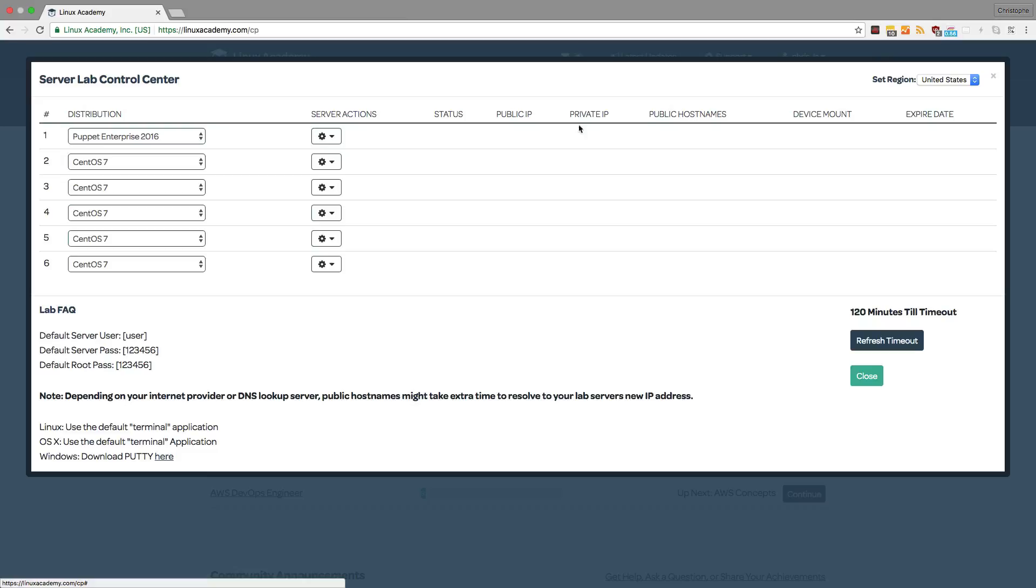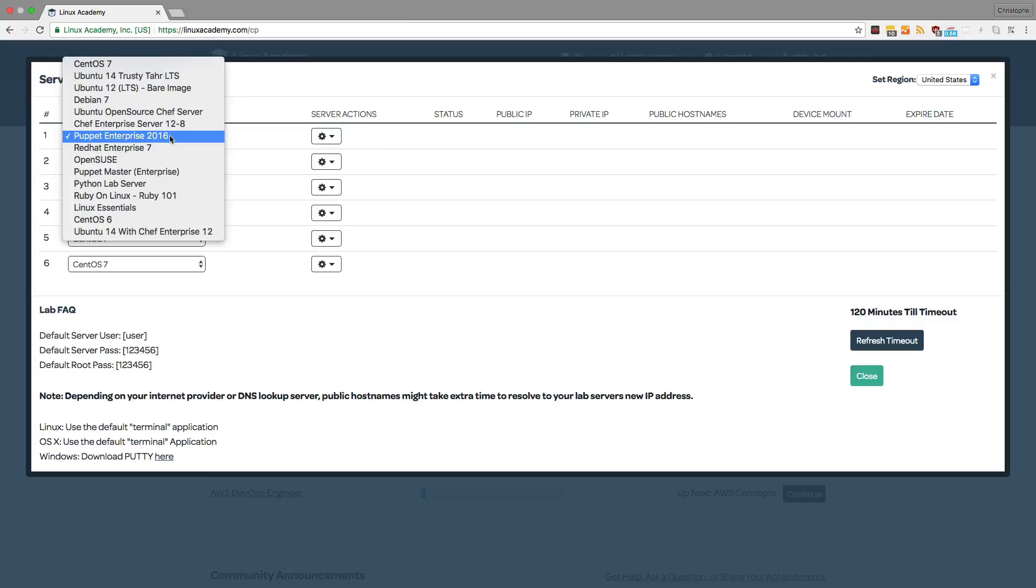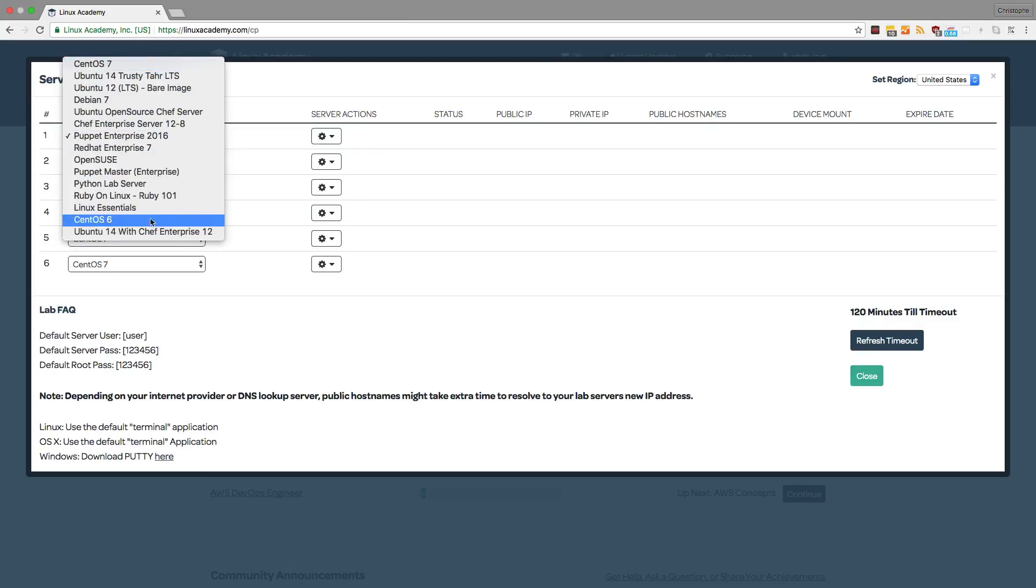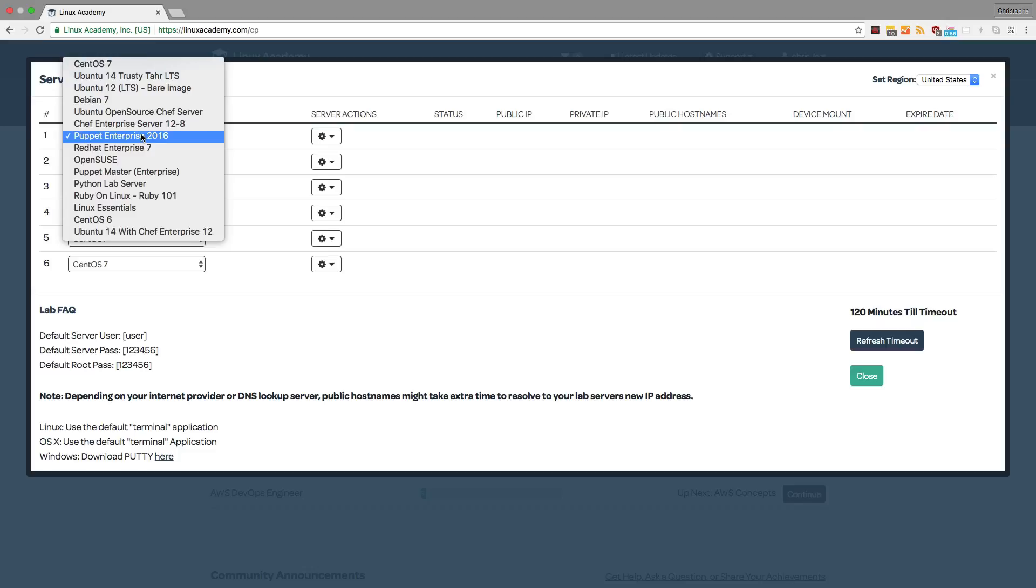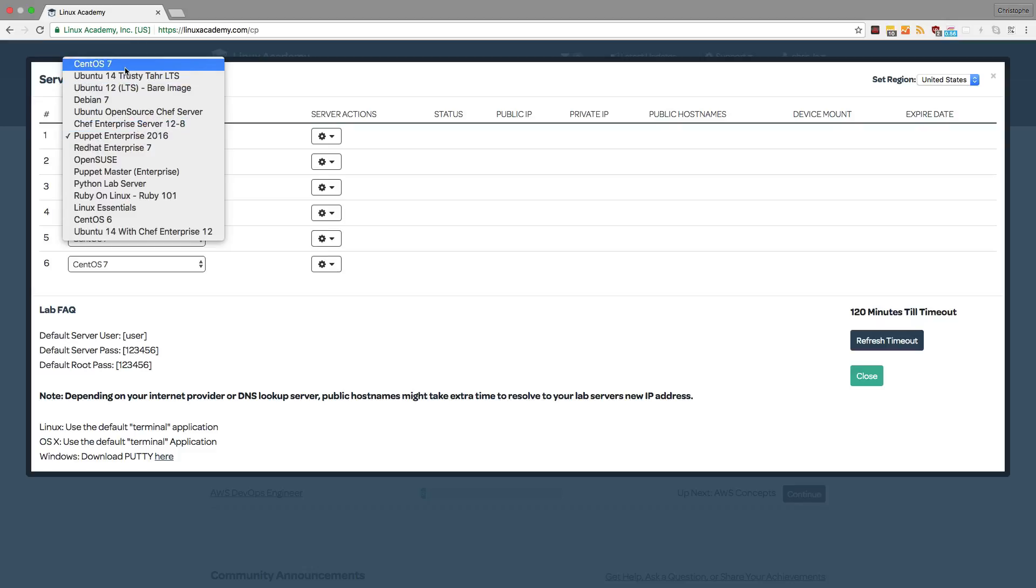From the Server Lab Control Center, you have the option to choose any distribution you want from this list. For example, we have Puppet Enterprise 2016, Chef Enterprise Server, CentOS 7, and many other options.